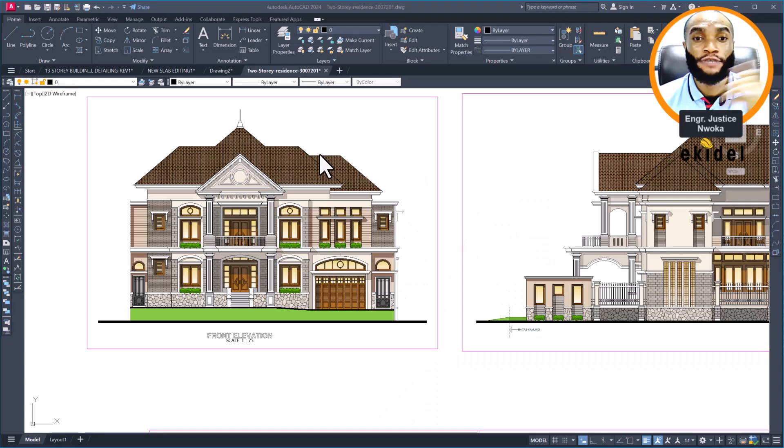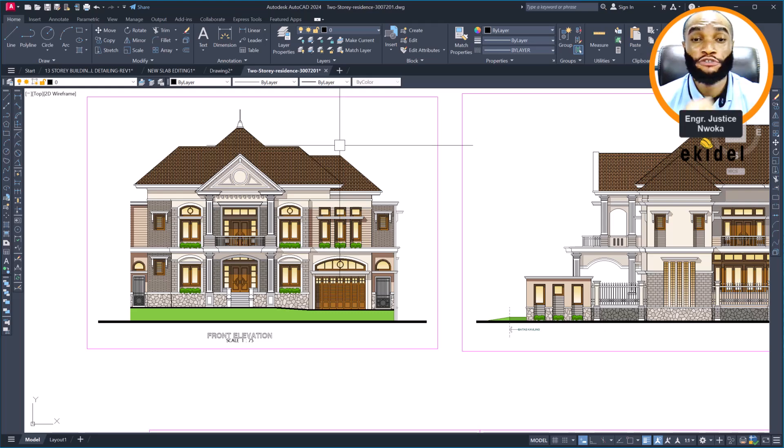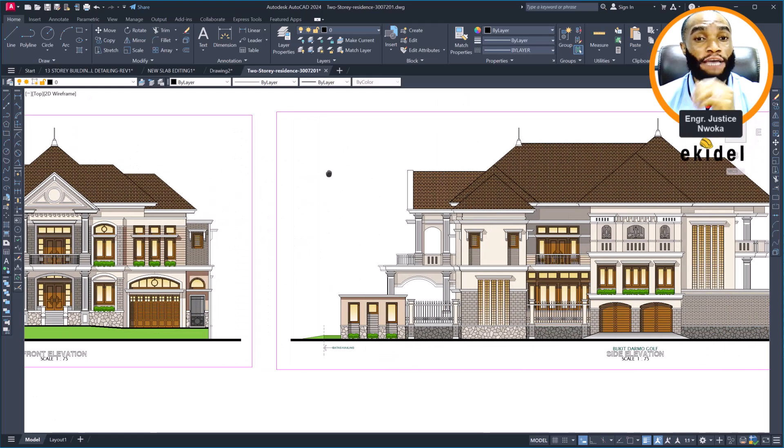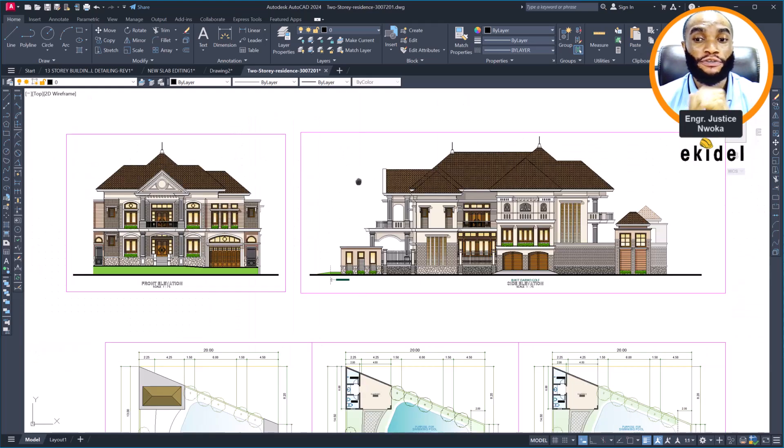Hello, welcome to Ekidel. We are a Trim Future Civil and Structural Engineer. My name is Justice Unwaka and I am your instructor.